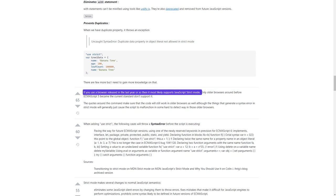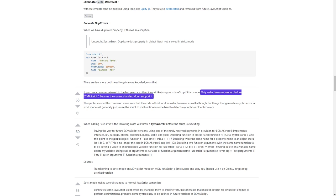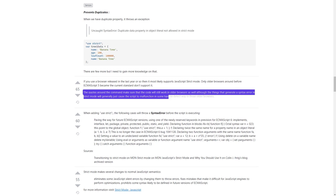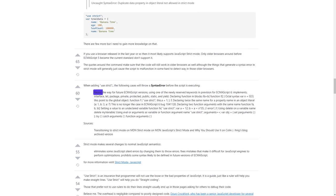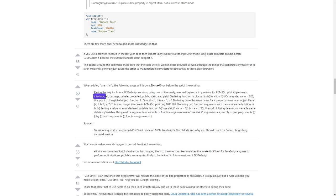If you use a browser released in the last year or so, it most likely supports JavaScript strict mode. Only older browsers before ECMAScript 5 became the current standard don't support it. The quotes around the command make sure the code will still work in older browsers, although things that generate a syntax error in strict mode will generally just cause the script to malfunction in hard-to-detect ways in those older browsers. When adding 'use strict', the following cases will throw a syntax error before the script is executing — paving the way for future ECMAScript versions. Using one of the newly reserved keywords: implements, interface, let, package, private, protected, public, static, and yield.